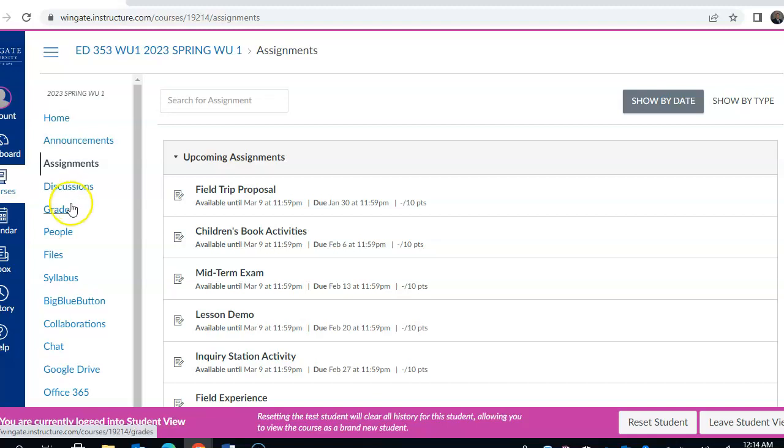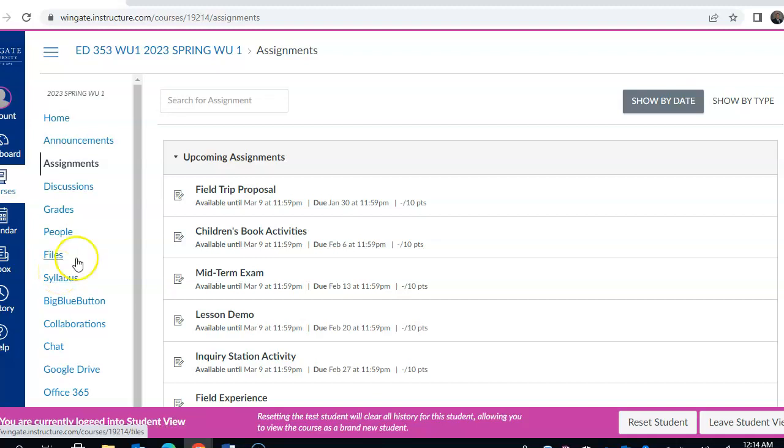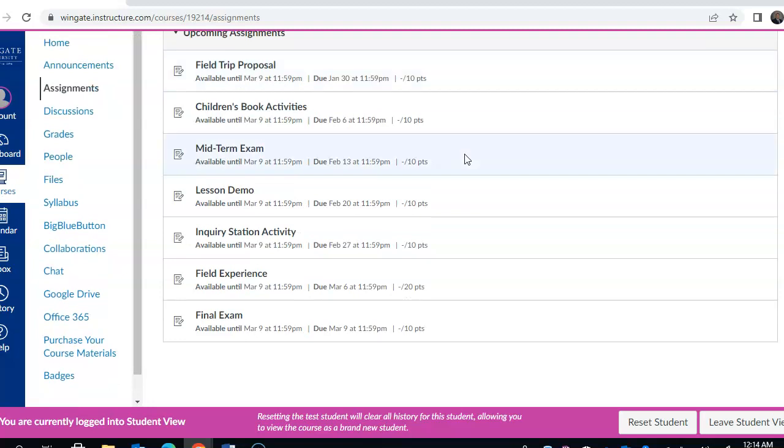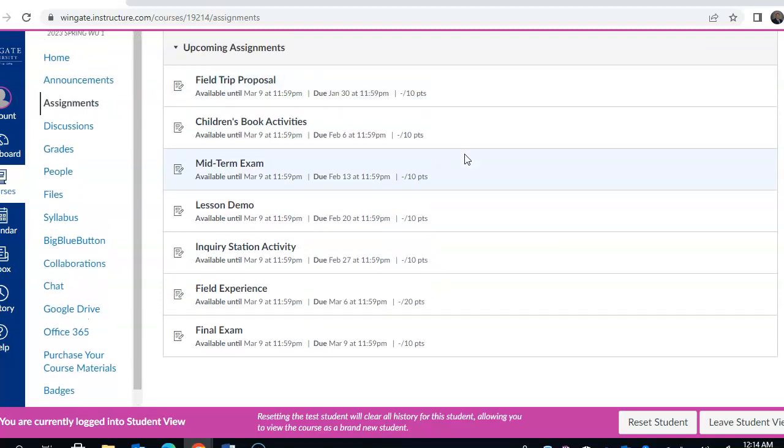Grades, of course, are self-explanatory. People, files, and the syllabus itself. Just as an example, we're on the assignments page right now. You will see that all the assignments begin on January 17th, which is the beginning of the course.